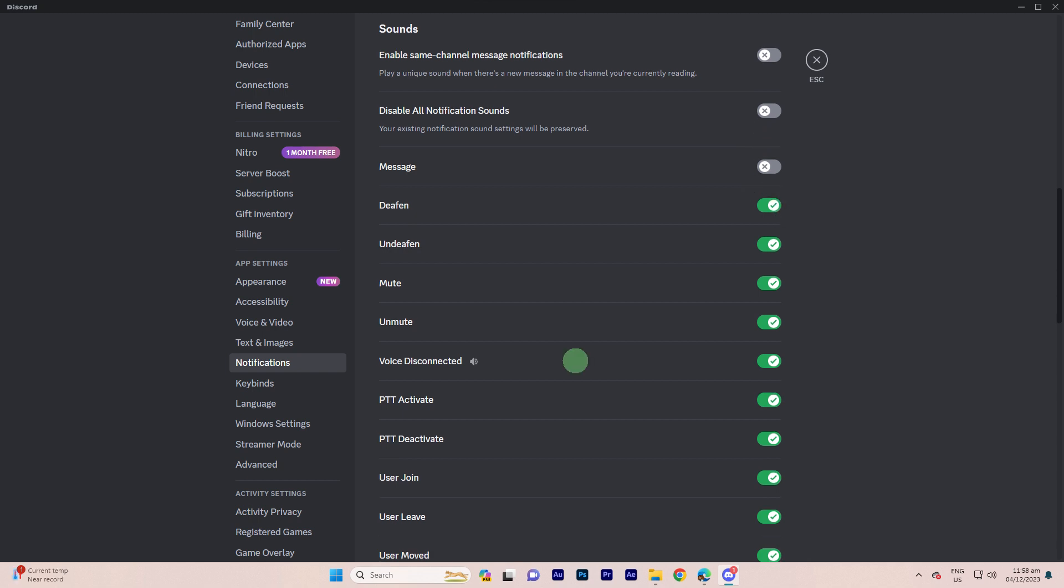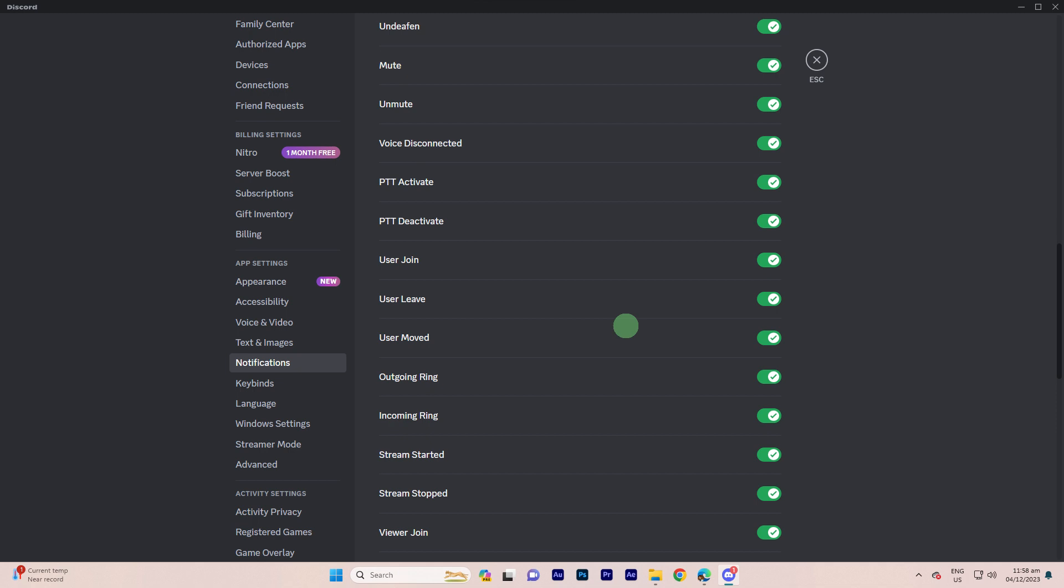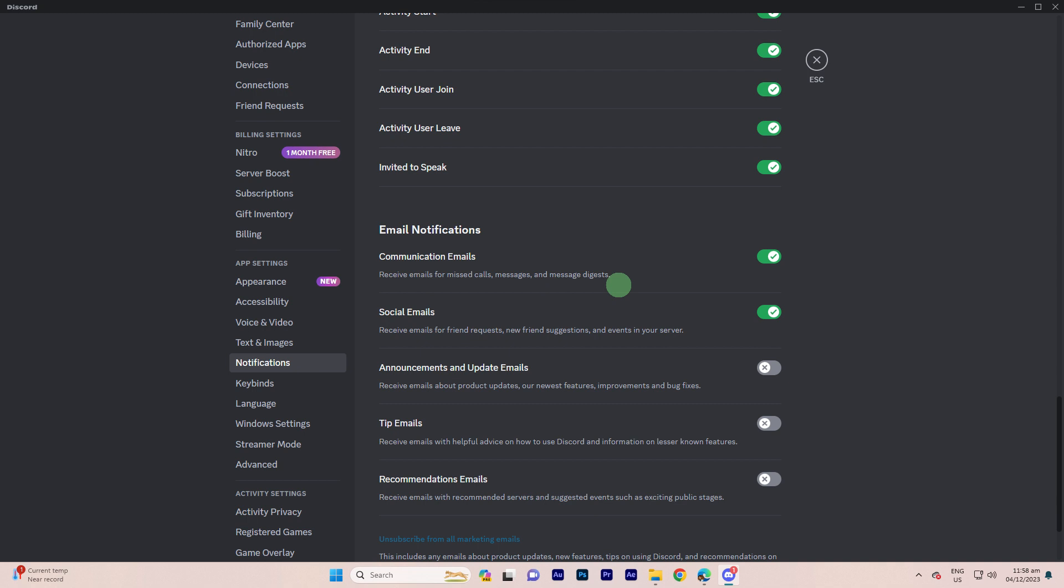You can set it to 'Only mentions' or 'Nothing' to disable message sounds. Explore other notification types in this section.